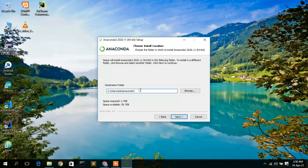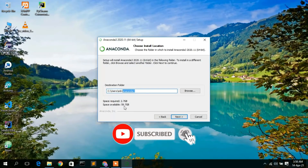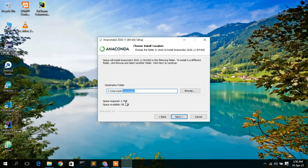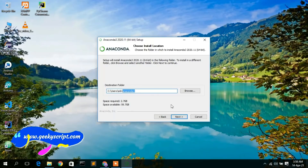Next is the installation destination. Anaconda will create an 'Anaconda3' directory and install there. If you want to change the destination, click Browse. This is very important: you need at least 2.7 GB of free disk space in your C drive. I currently have 59.7 GB available, which is adequate. Make sure you have sufficient free disk space before proceeding.